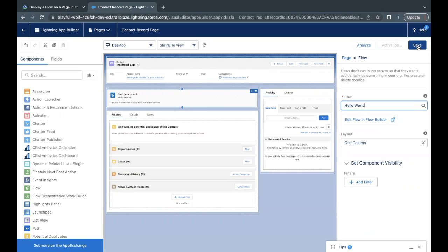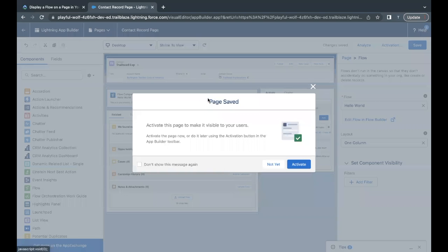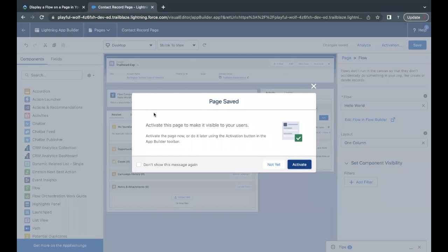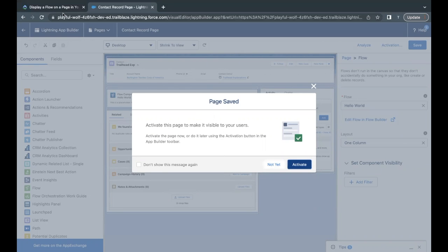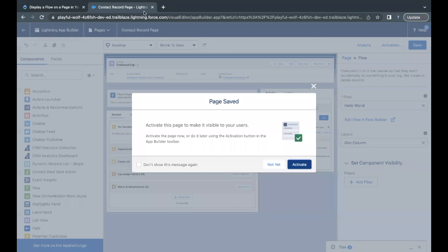Just click on Save and this flow got placed on our Lightning Record Contact Page. Now here we have to activate this as well as it is mentioned over here, Activate the Page. So go back to your Contact Record Page and click on Activate.